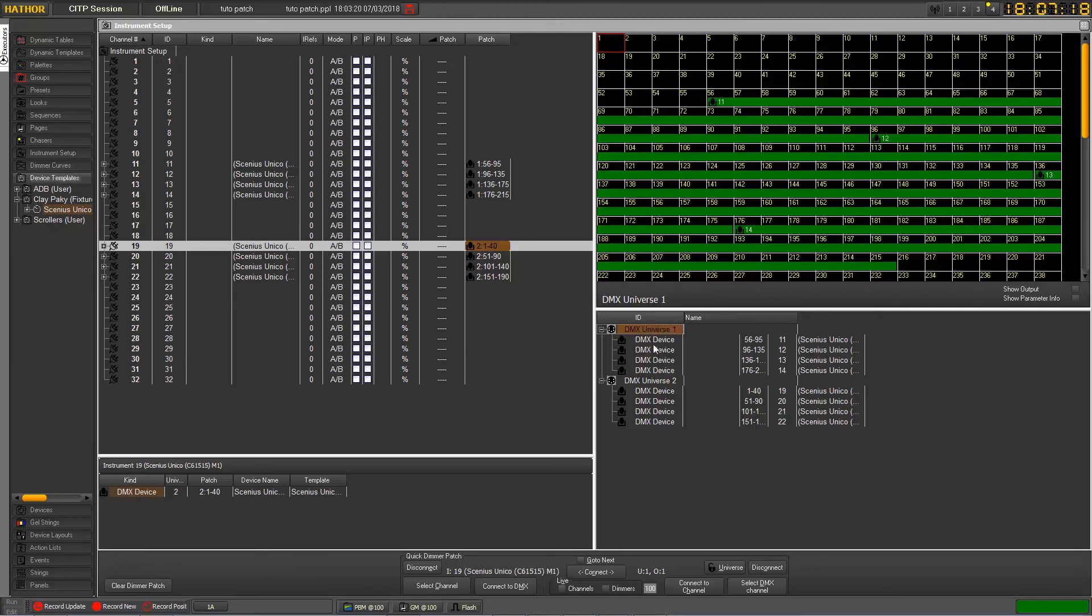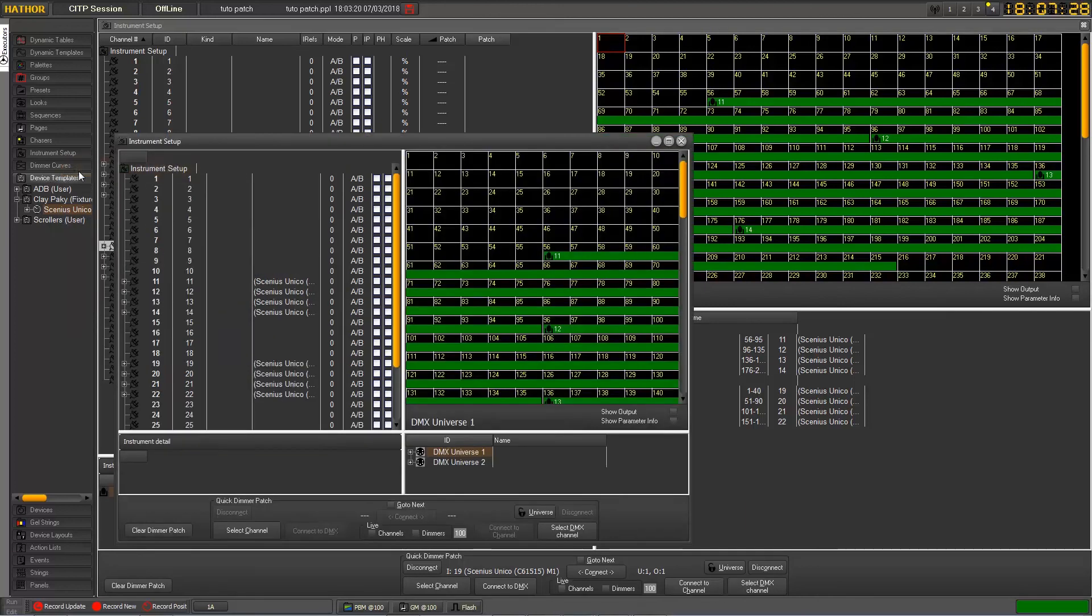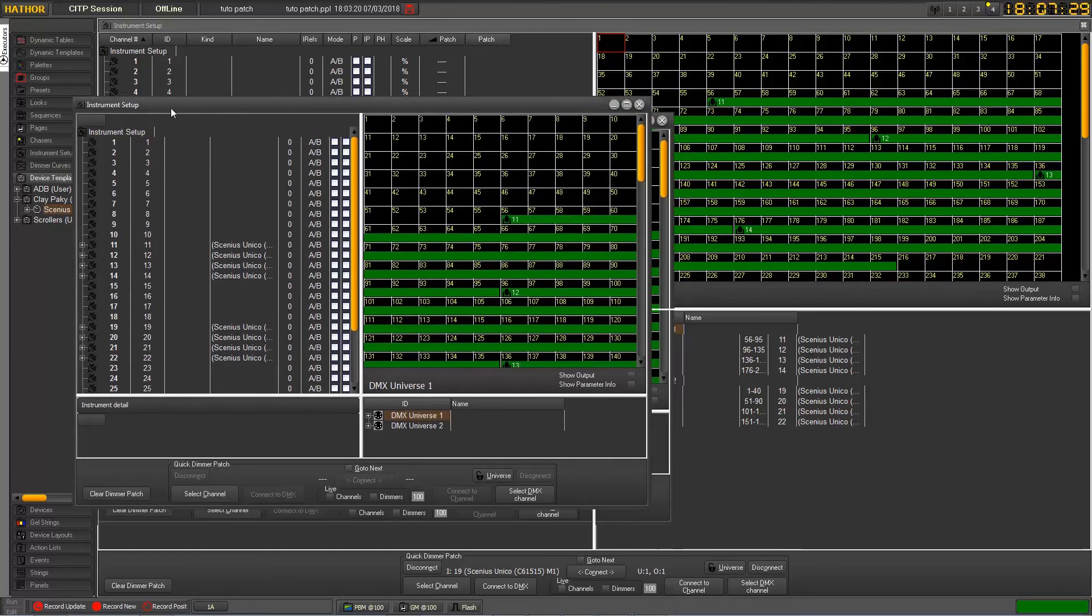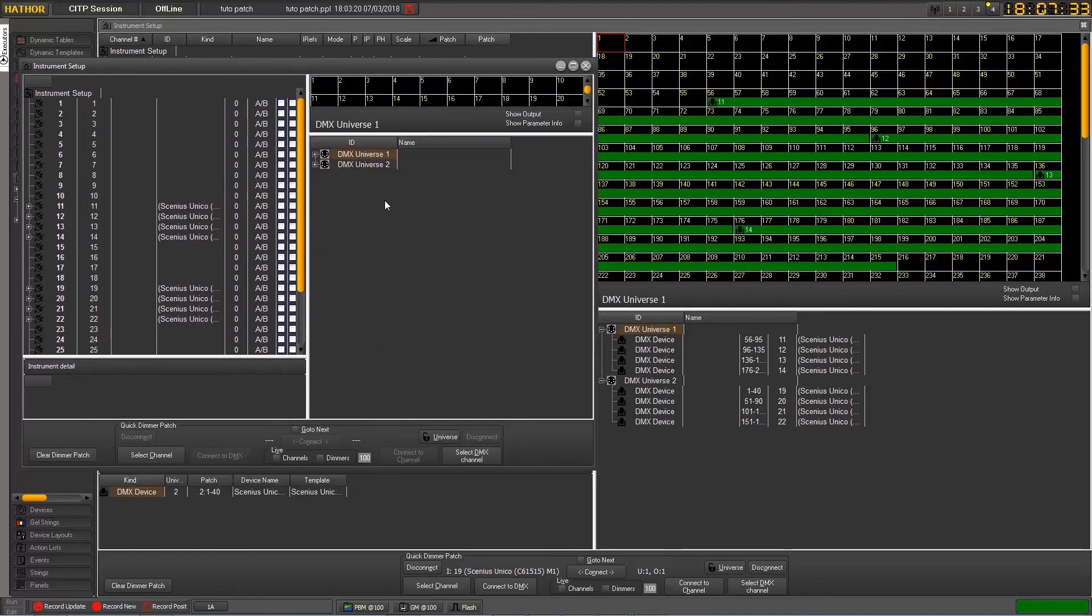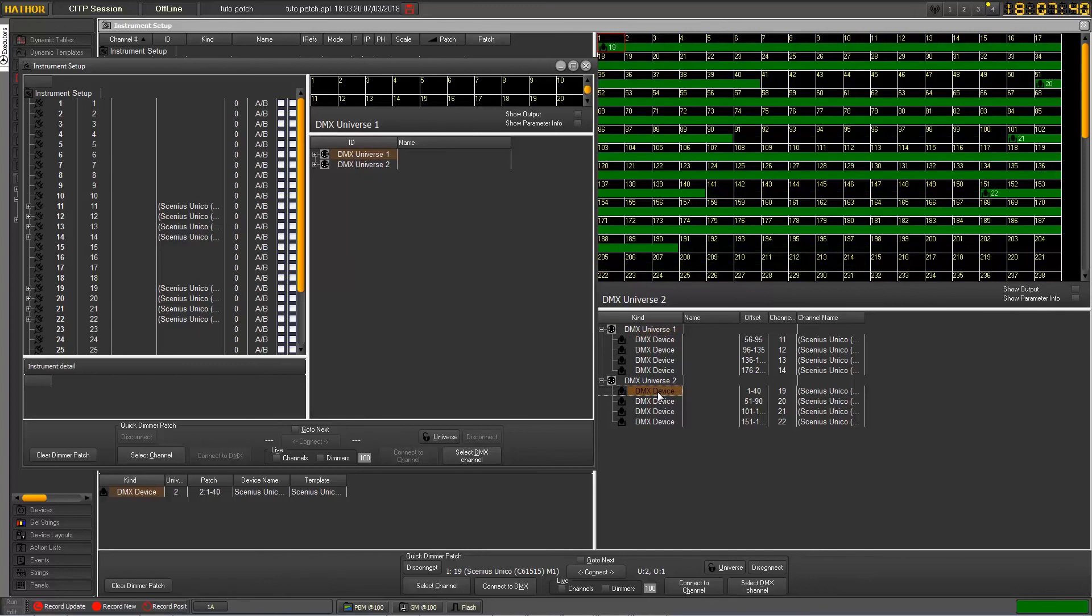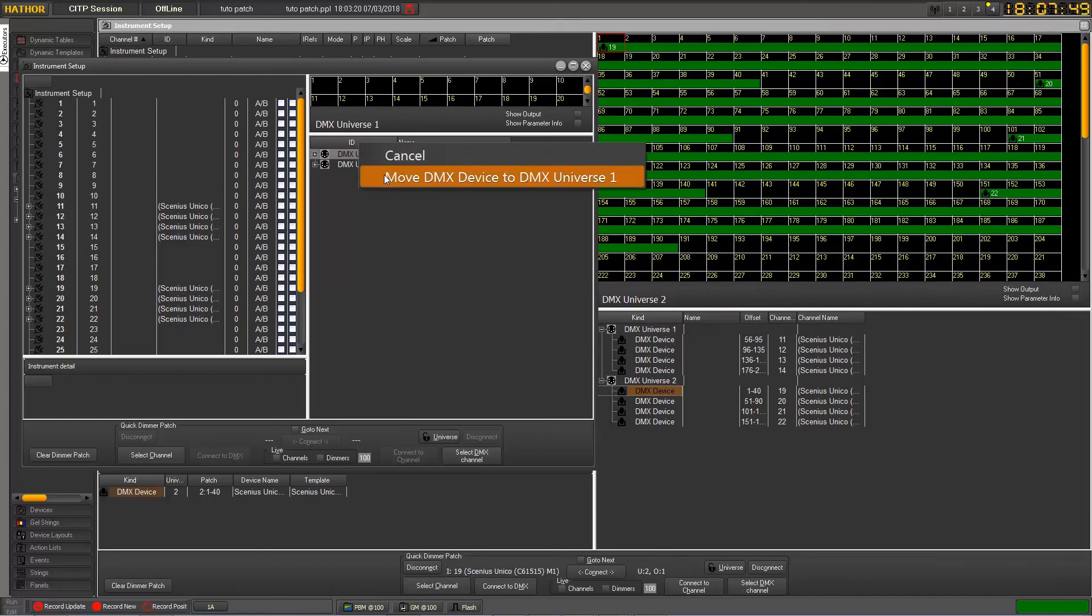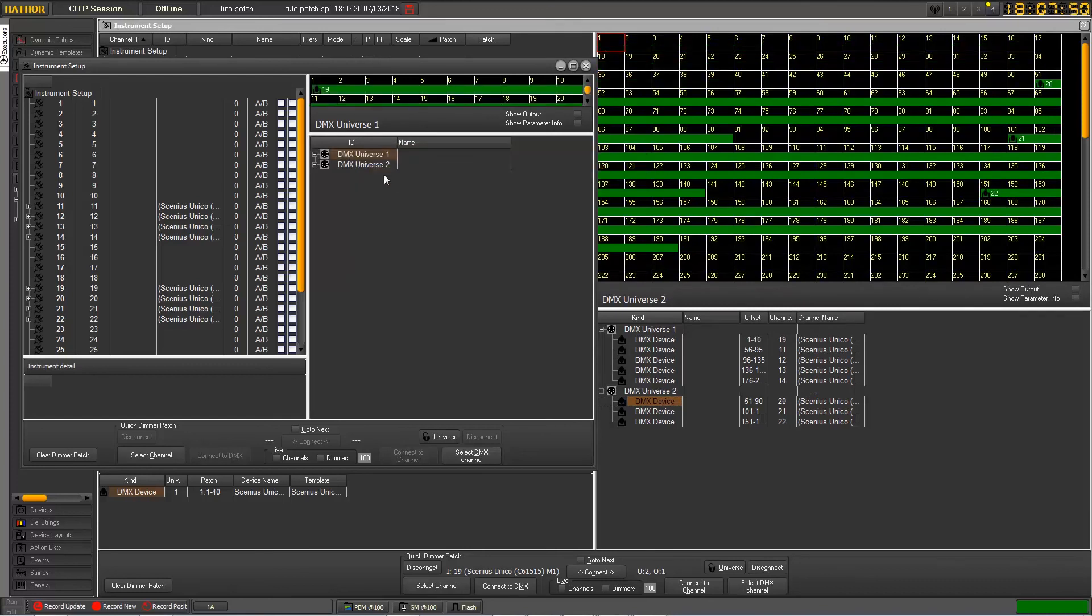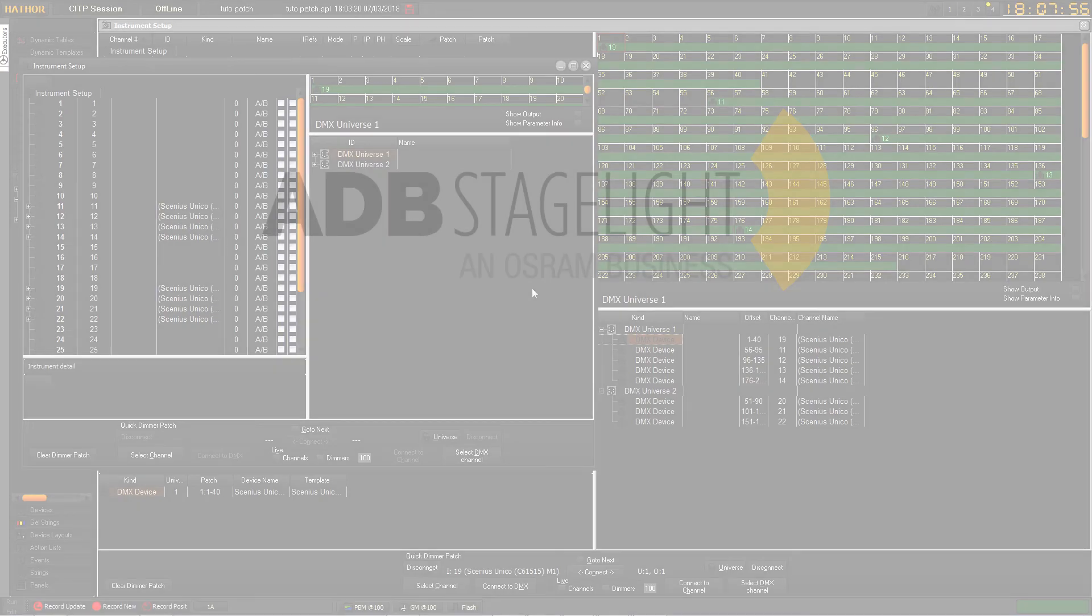So in this case, you could easily open a new instrument setup window. And you can display as many Universes you need here. And you could bring any device, let's say this one for example, and you could move it from Universe 2 to Universe 1 of this window, which would work as well. So you see, you can manage your display such that you have always the right information in front of you.